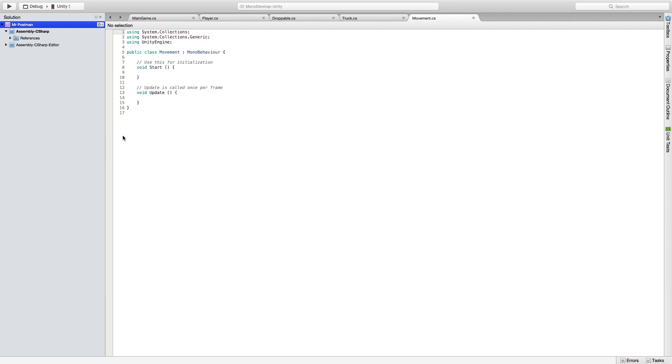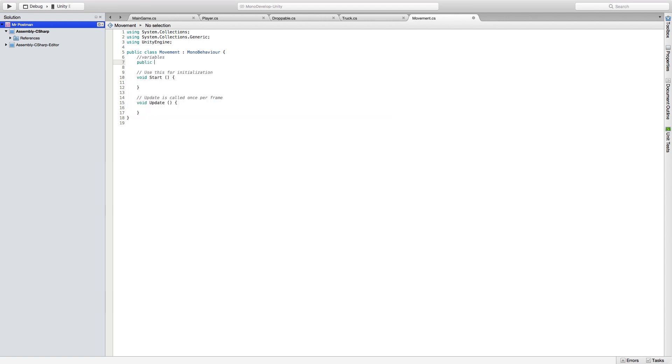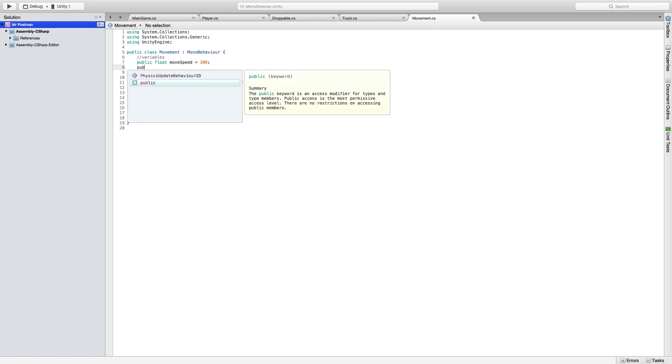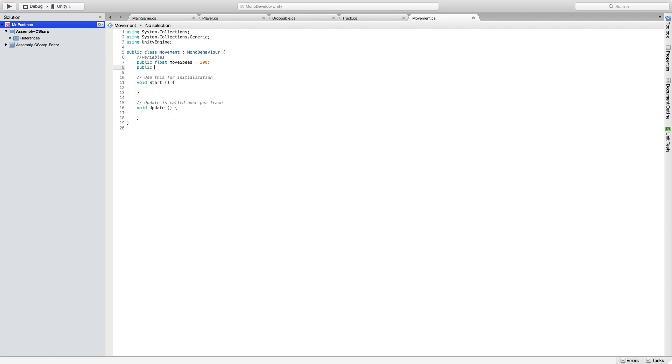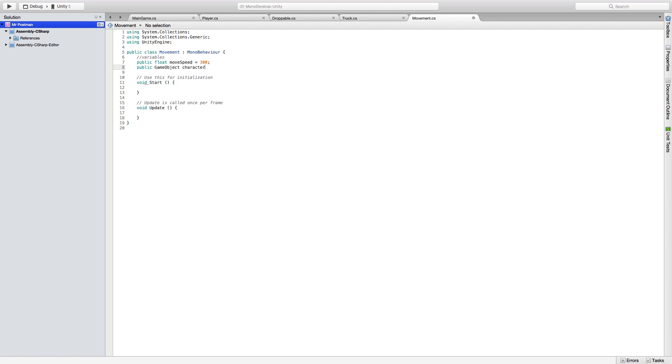This is where the code for your movement is going to lie. So first, we're going to start with our variables. Go ahead and create a new line. Right here variables. We're going to start with our public float for move speed. Let's set that to 300. I set this as public so that you can change it later on. Then we're going to create another public game object called character. This is where our movable character is going to lie.